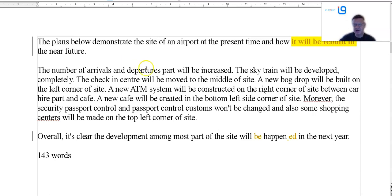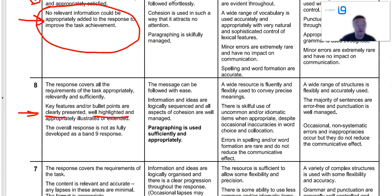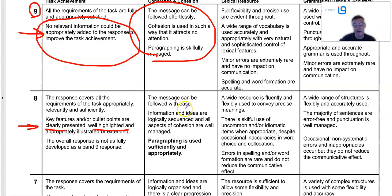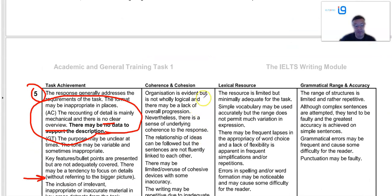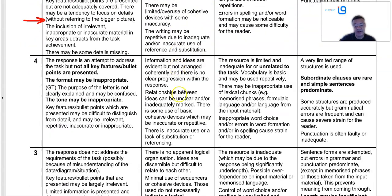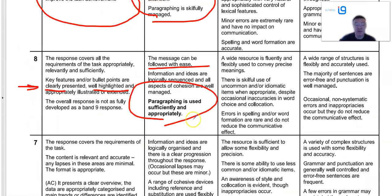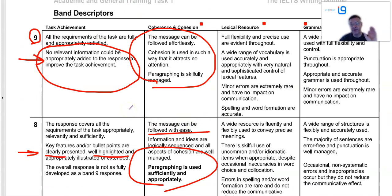Number of departures — well, I mean gates — will be increased. Increased from what to what? From eight to eighteen. A SkyTrain will be developed. A new bag drop, new ATM. This doesn't really work — there's no cohesion, the coherence part would not be there. The paragraphing, followed with ease — not really. So you need to logically arrange it: introduction, overview, figures and details, figures and details, depending on what the task is.